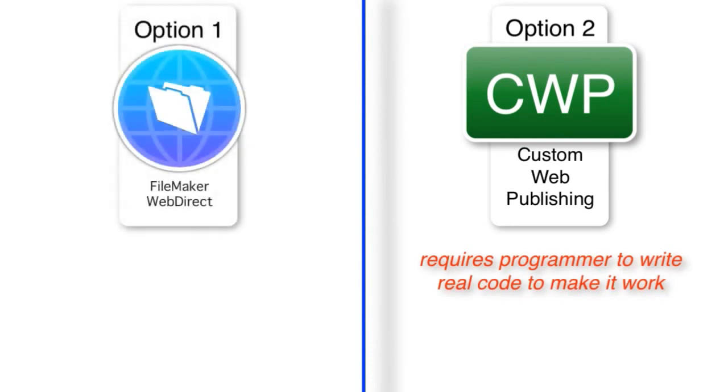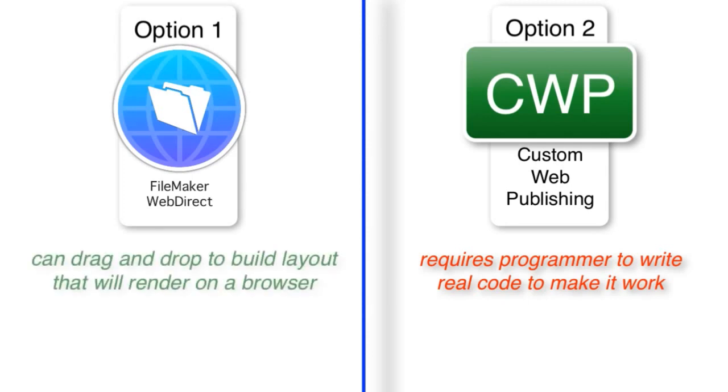With WebDirect, you can still kind of drag and drop and build a layout that will render on a browser. And so the license on the FileMaker side is much cheaper, but you're going to pay a lot more for the development to be done.